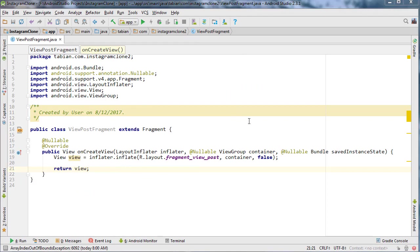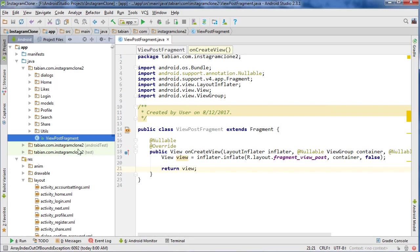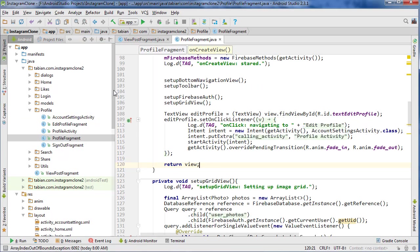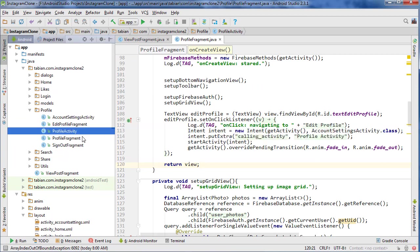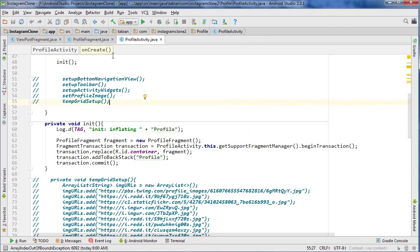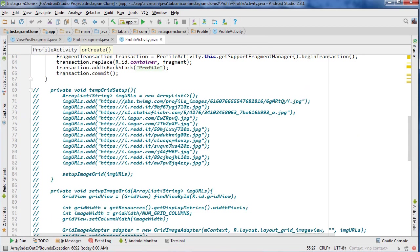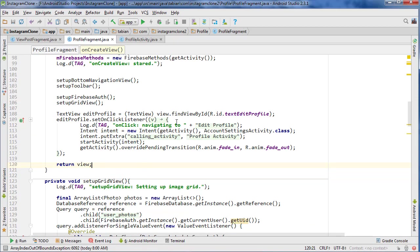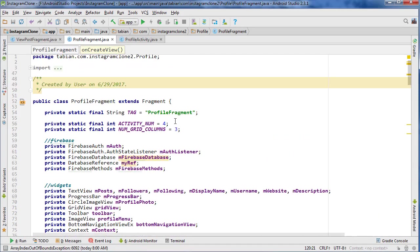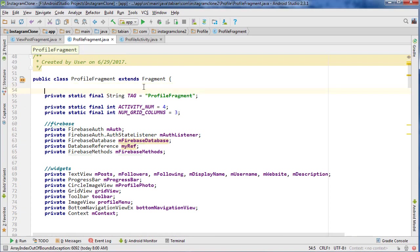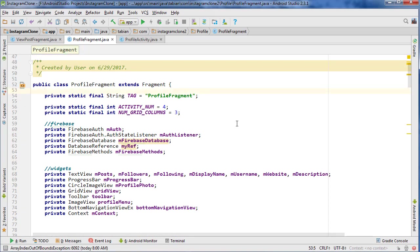So now that we have this fragment just built, now we're going to build that interface that I was talking about. We're going to go into ProfileFragment, and in here we're going to build the interface, and then we're going to implement it in ProfileActivity. So let's open up ProfileActivity also and go into ProfileFragment.